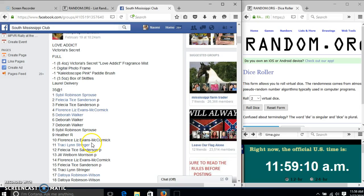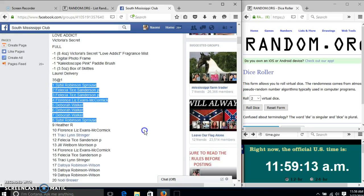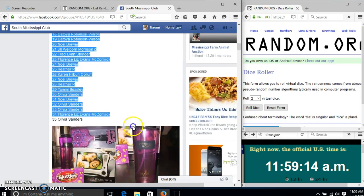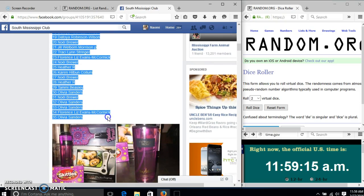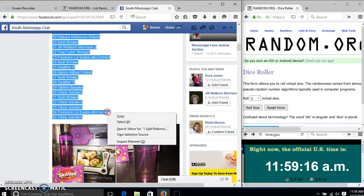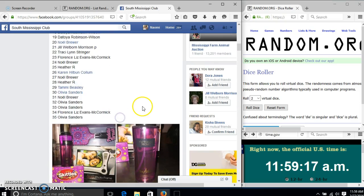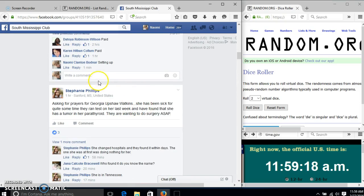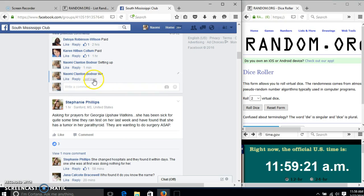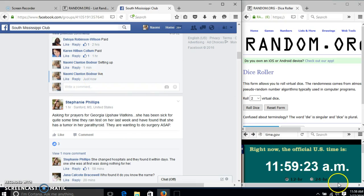Alright y'all, we're going to run this RAS. We have 35 spots at a dollar each. We'll copy our list and go live at 11:59.